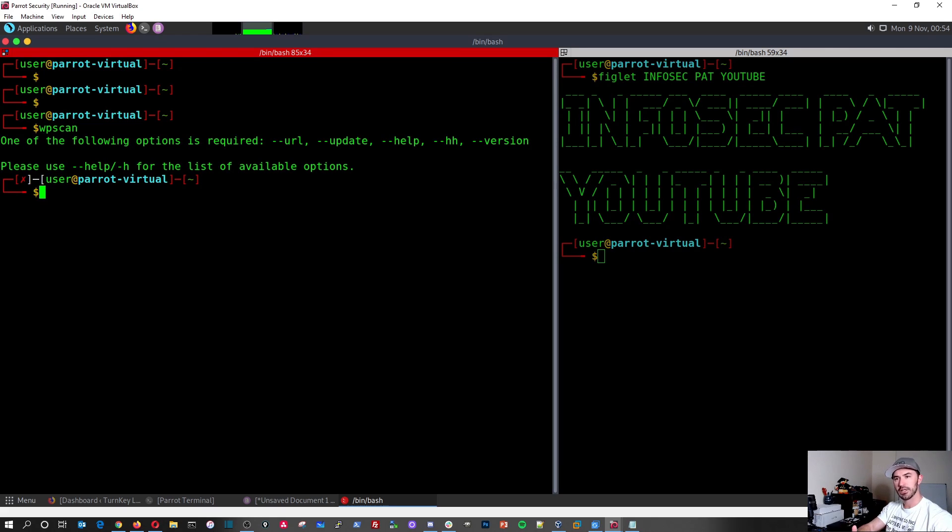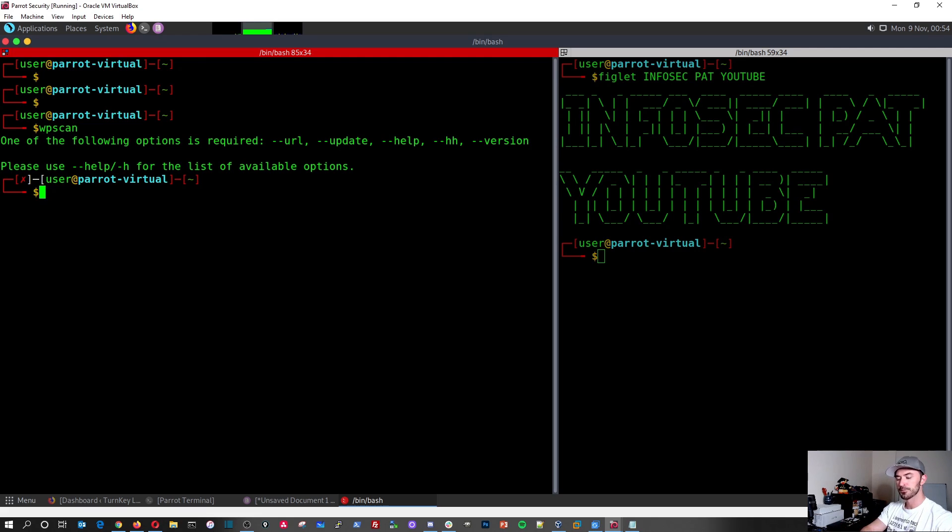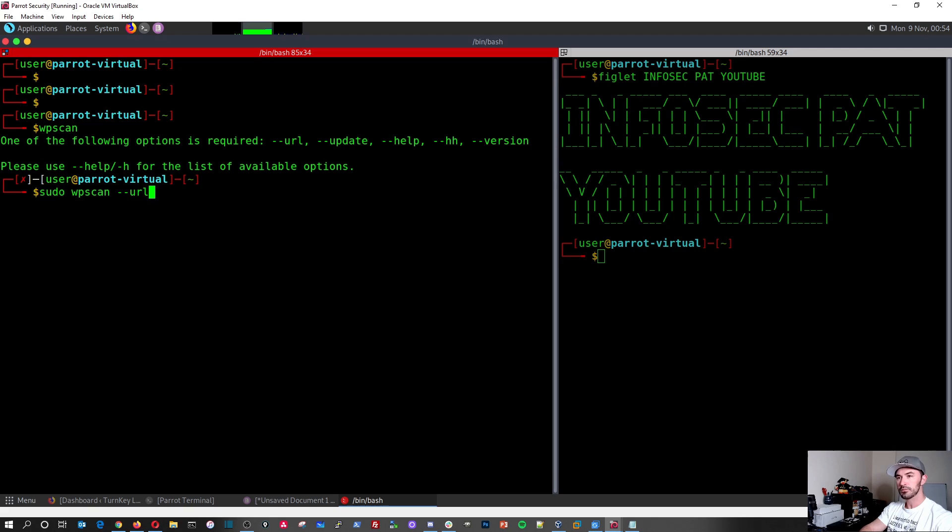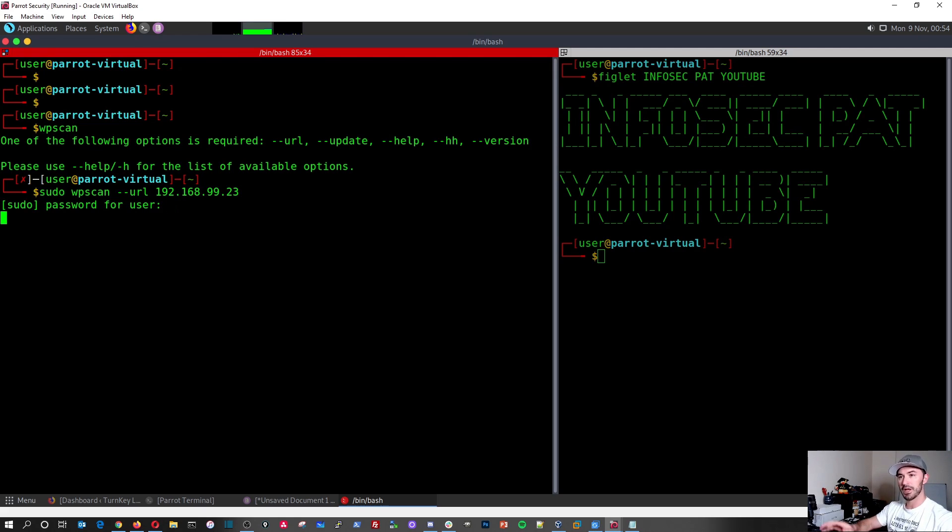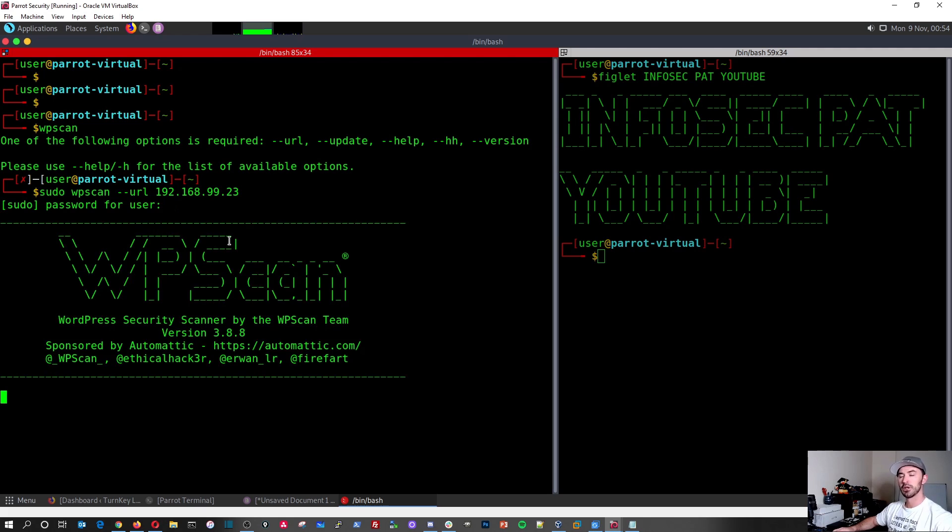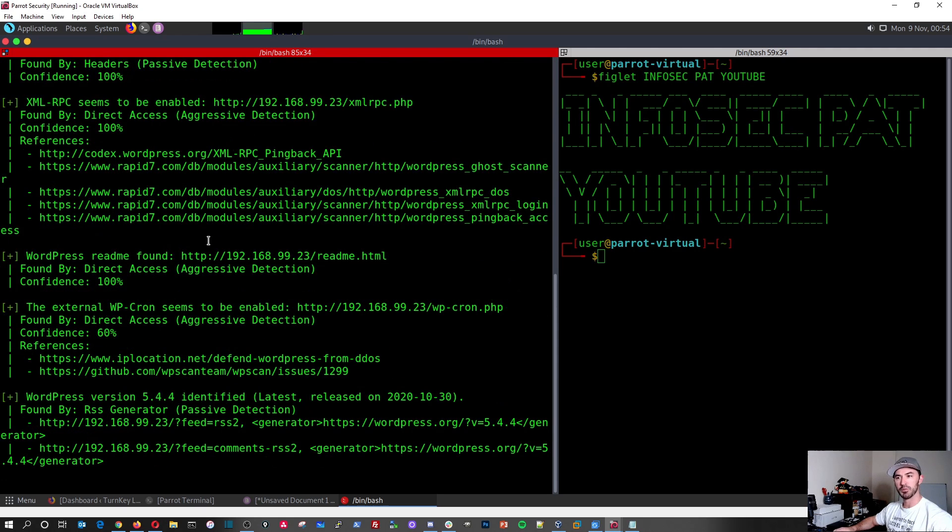So in our case, the URL is going to be the IP address of the WordPress server. So I want to do sudo WPscan, dash dash URL, and then it's going to be 192.168.99.23. We can just run this. I can put my root password and this will go out and run WPscan against that.